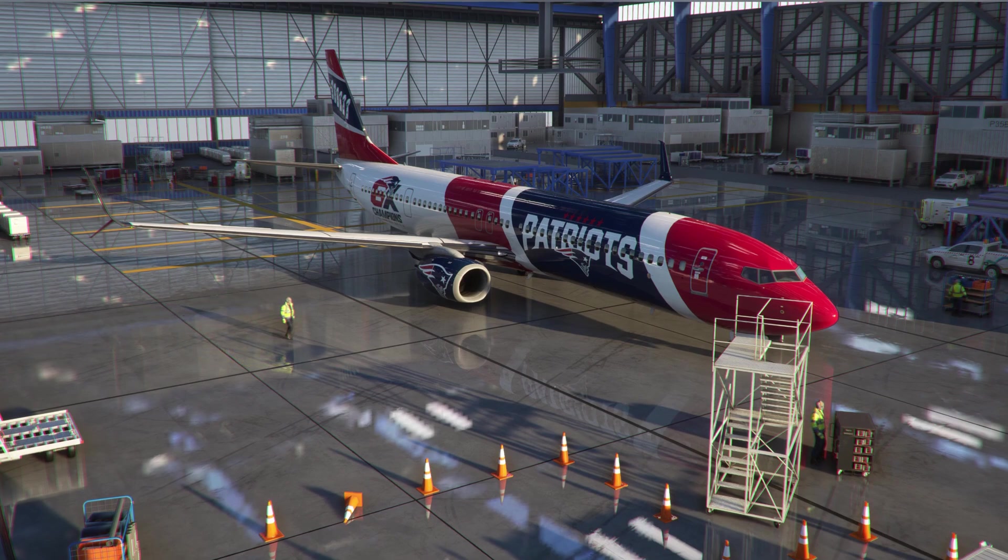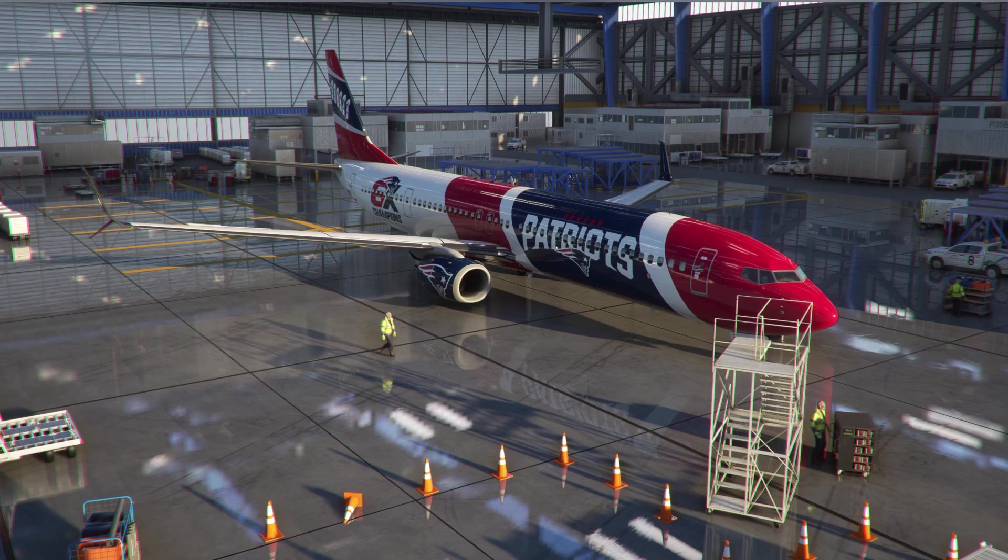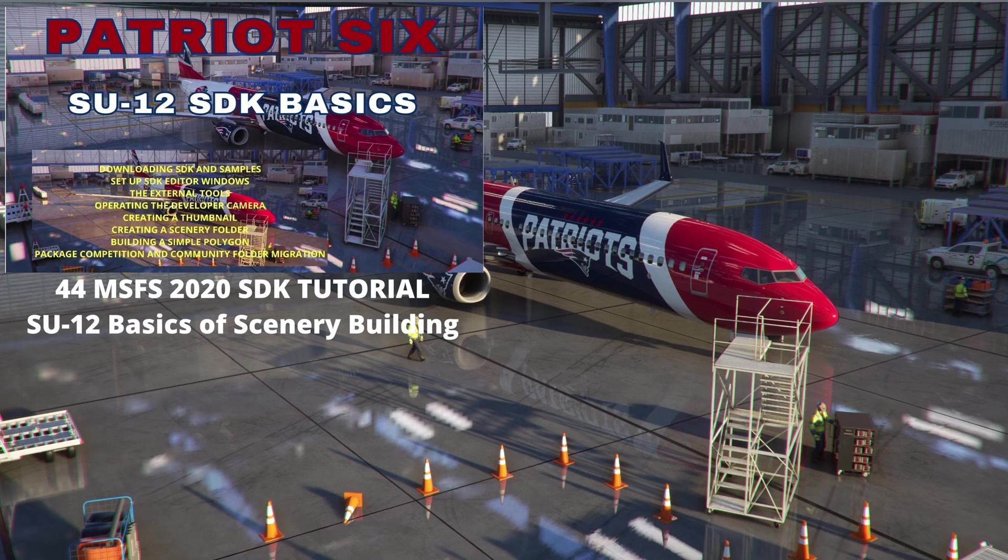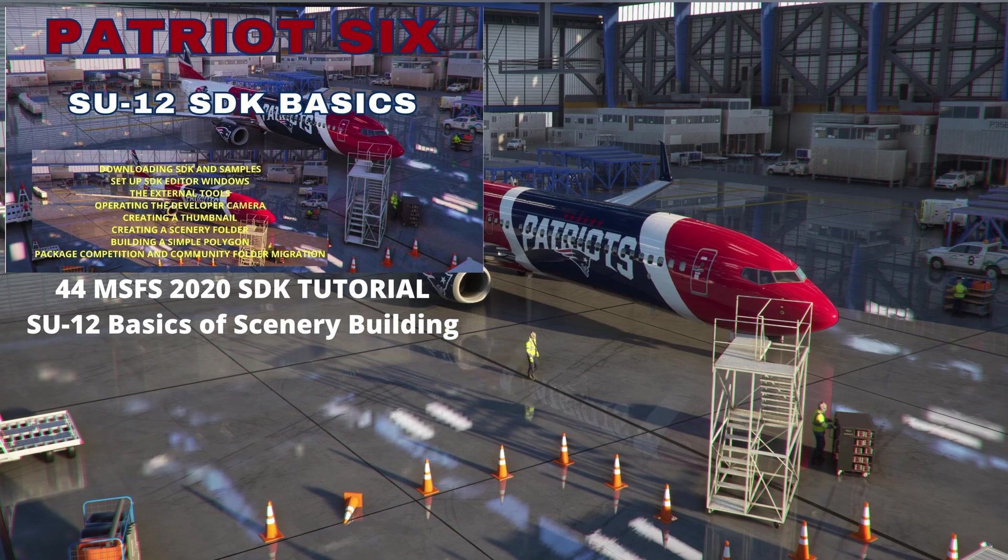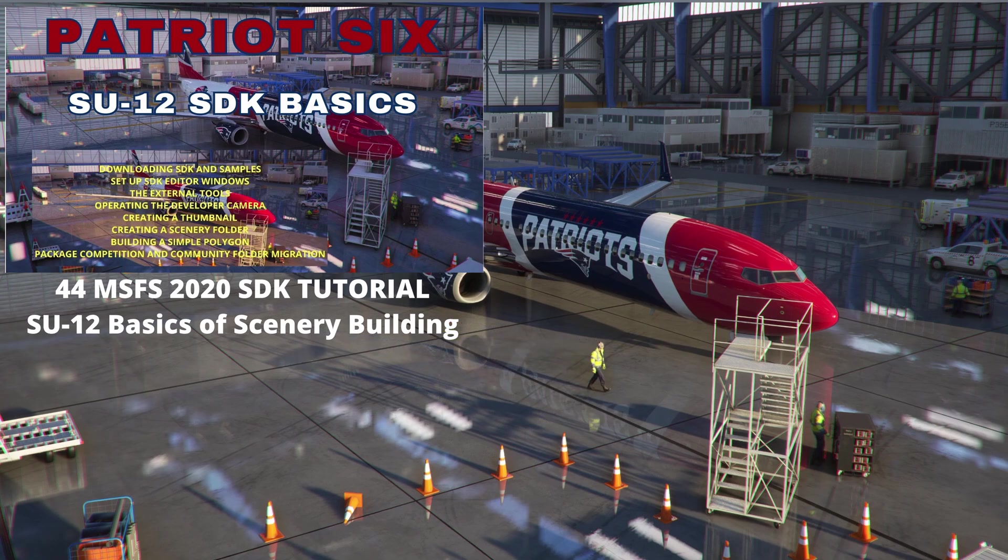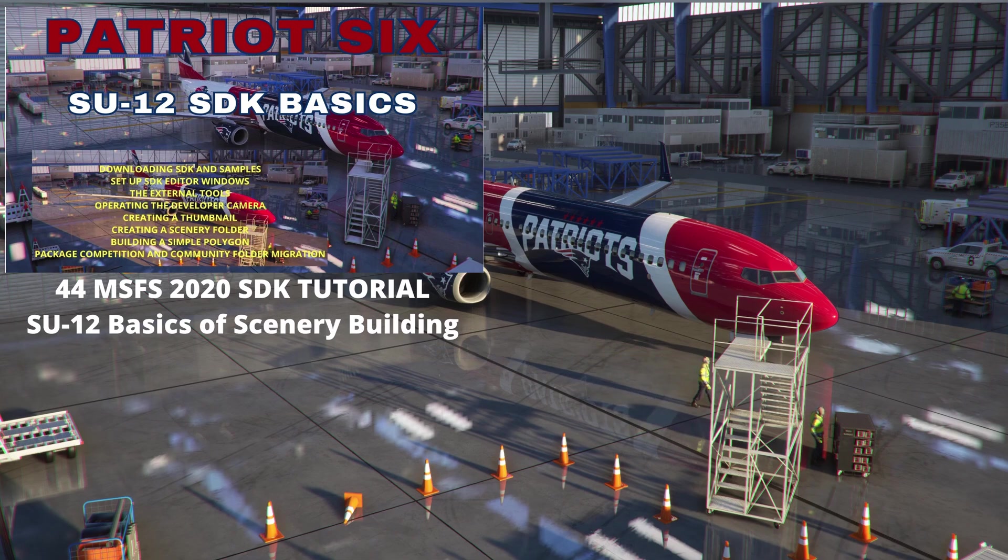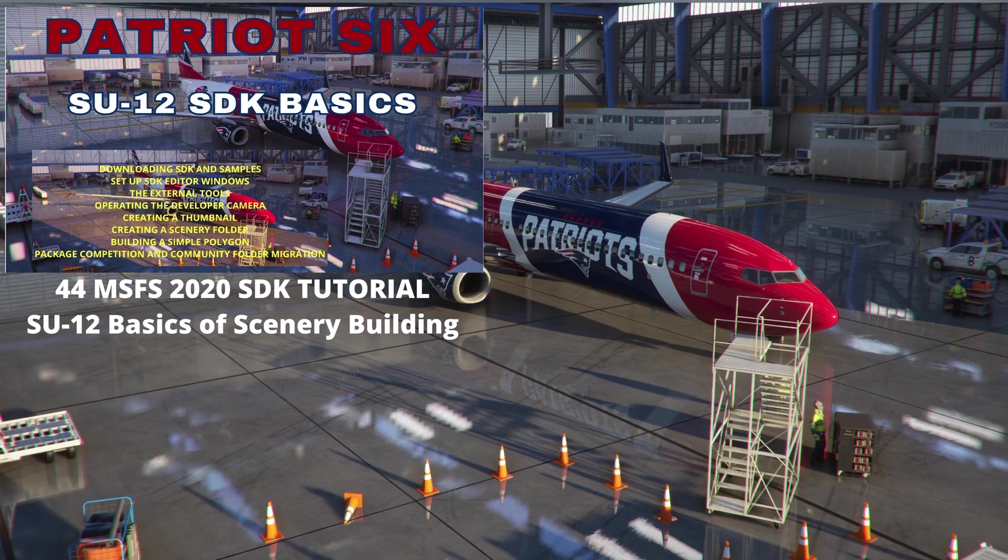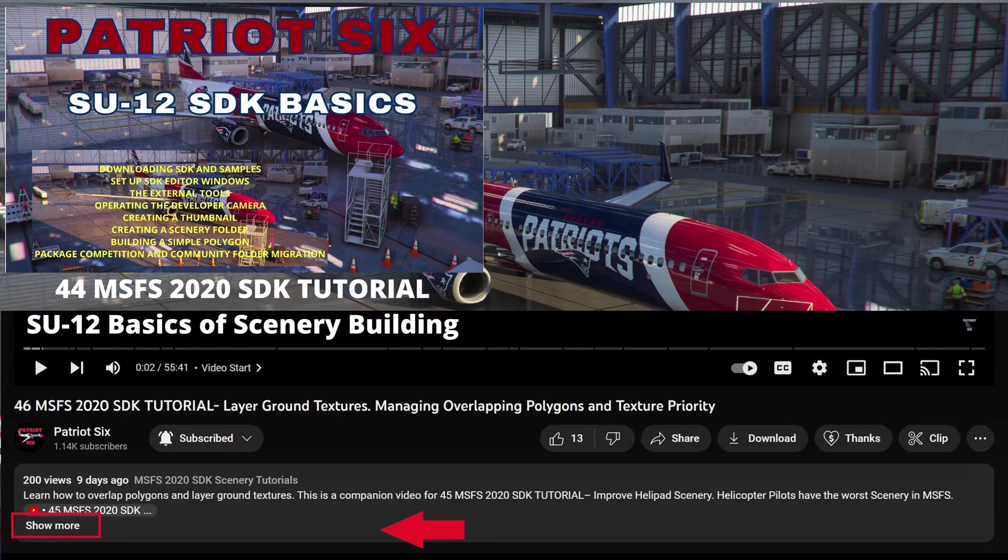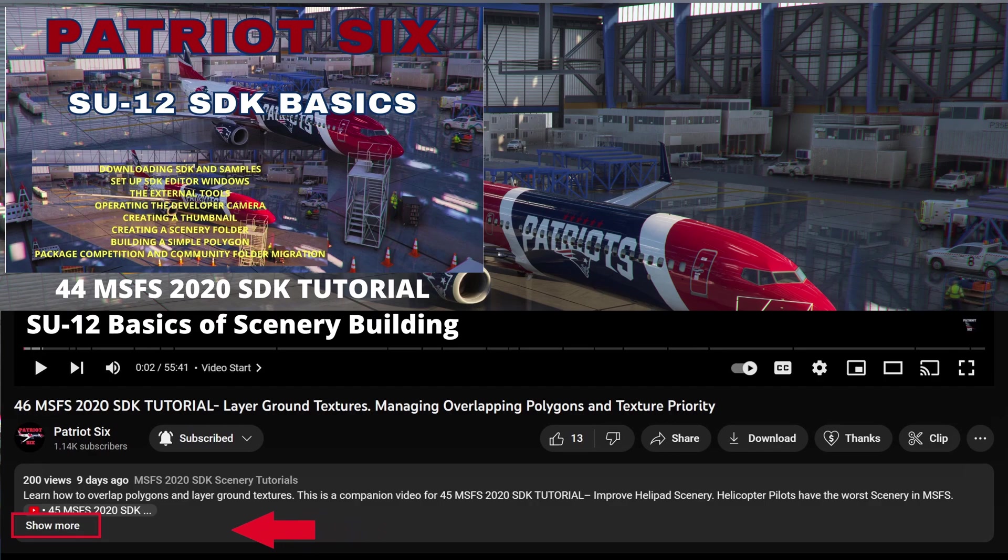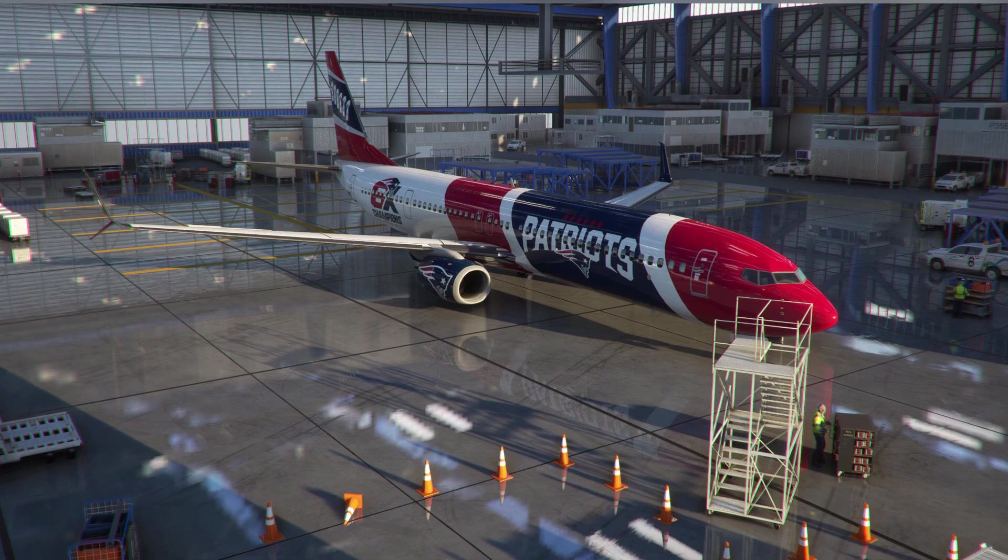If you're new to using SDK or need a refresher on the tools, I recommend a tutorial on getting started and learning the tools. This tutorial will give you all the basics from obtaining SDK and setting up scenery folders to operating the developer camera and building polygons. You can find a link to this tutorial in the description below. And now on to the quick reference guide.